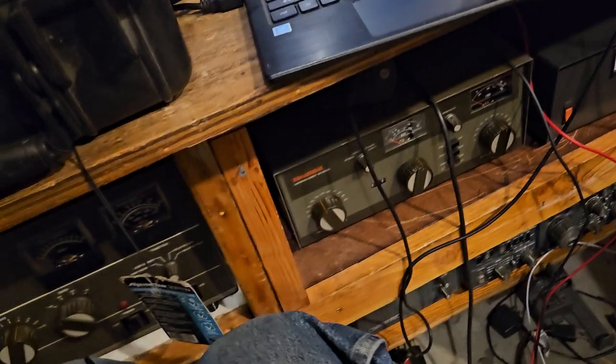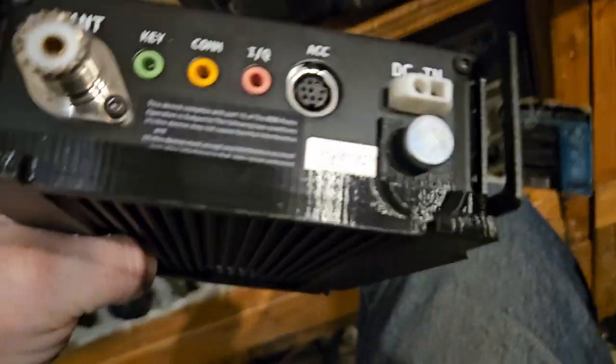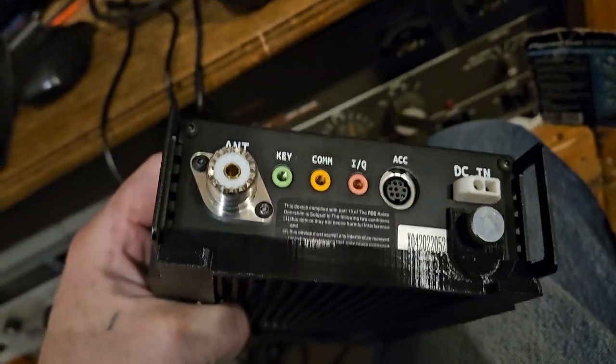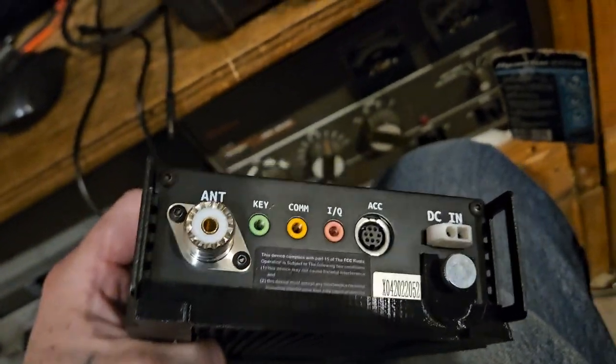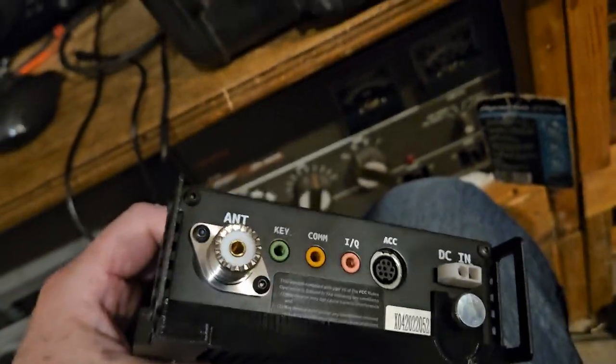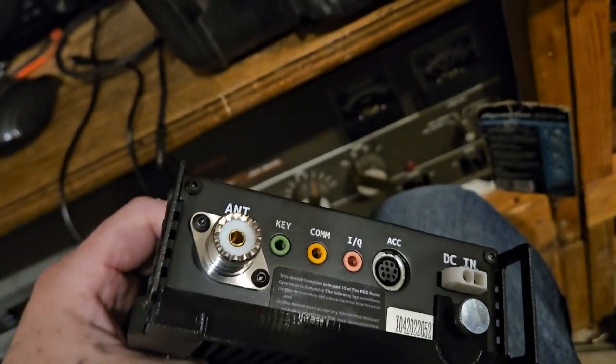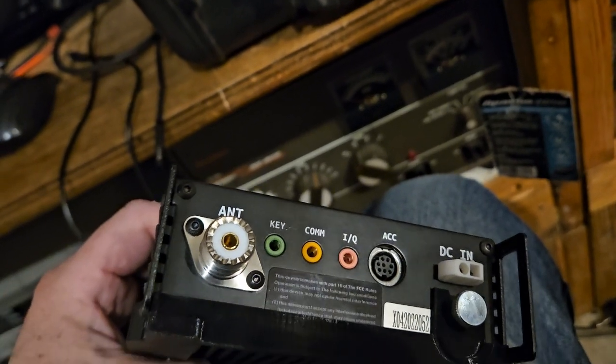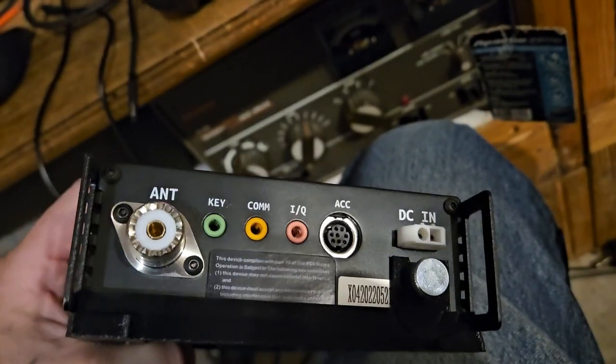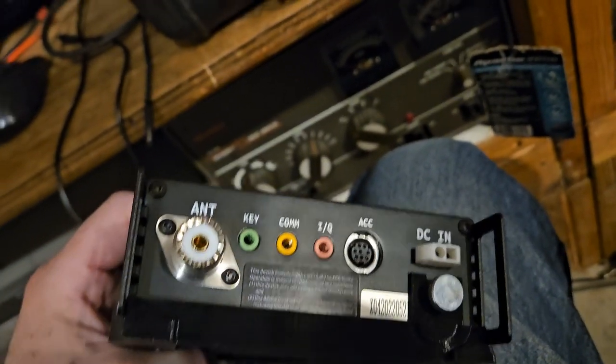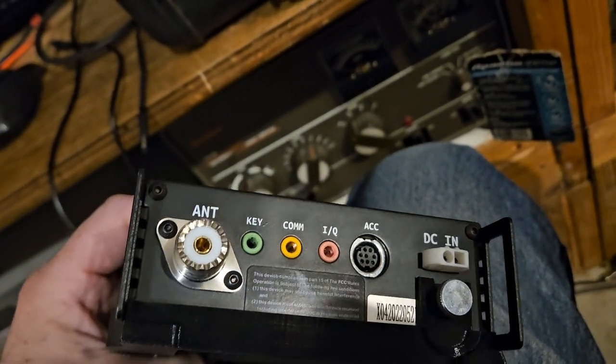When I bought it, Ham Radio Outlet was selling them for $419. And I'm not sure what year this thing came out, but I think it was just out not too long.